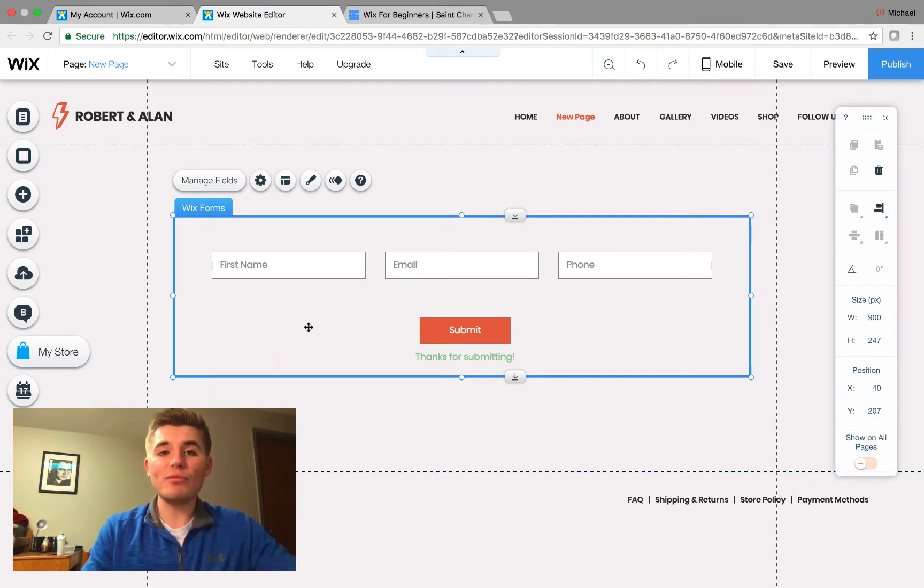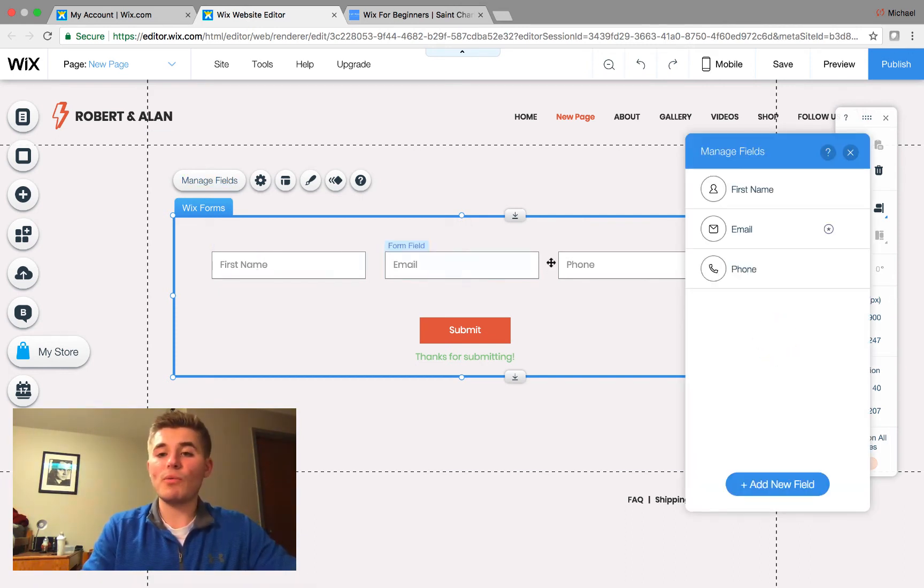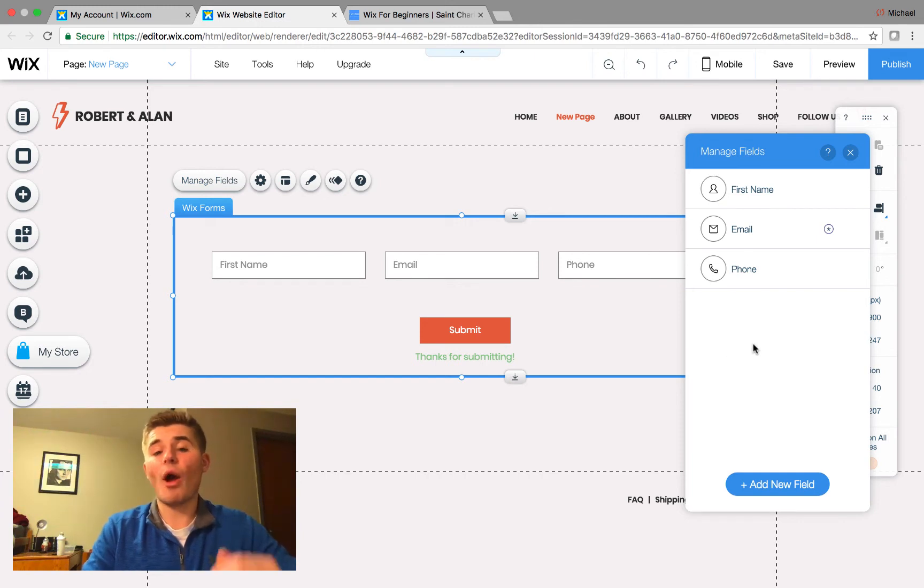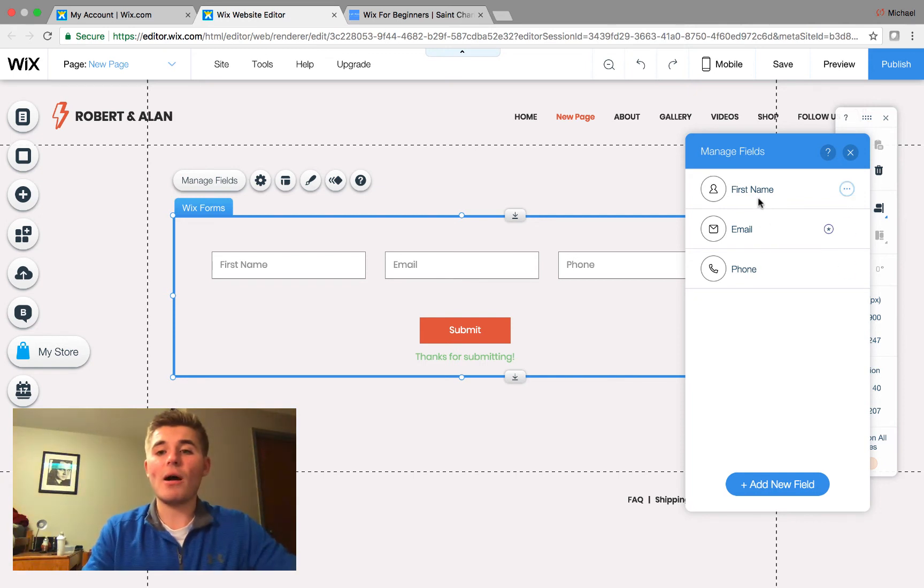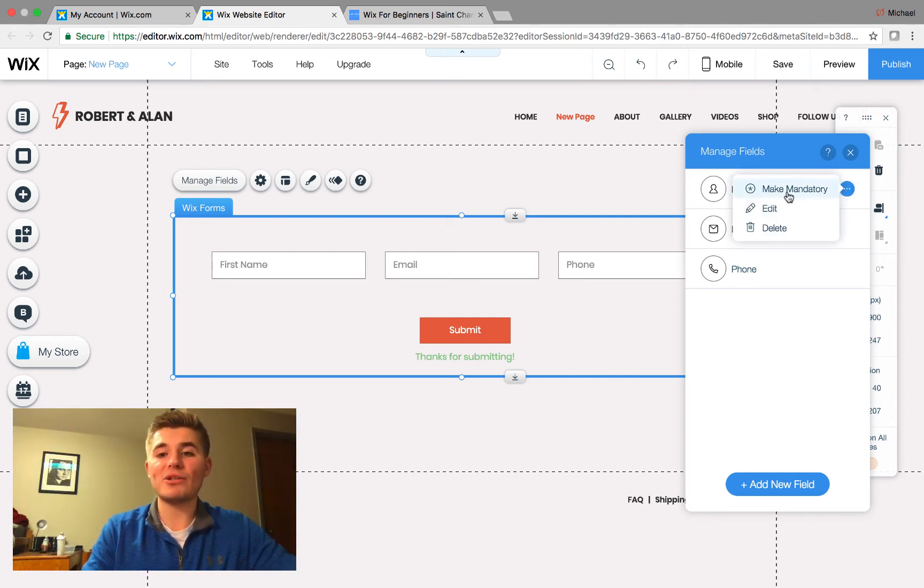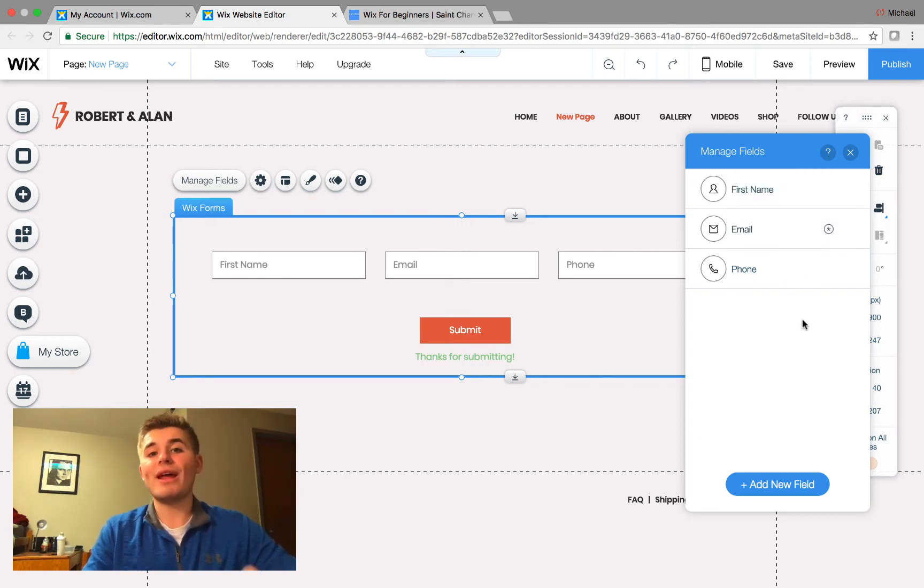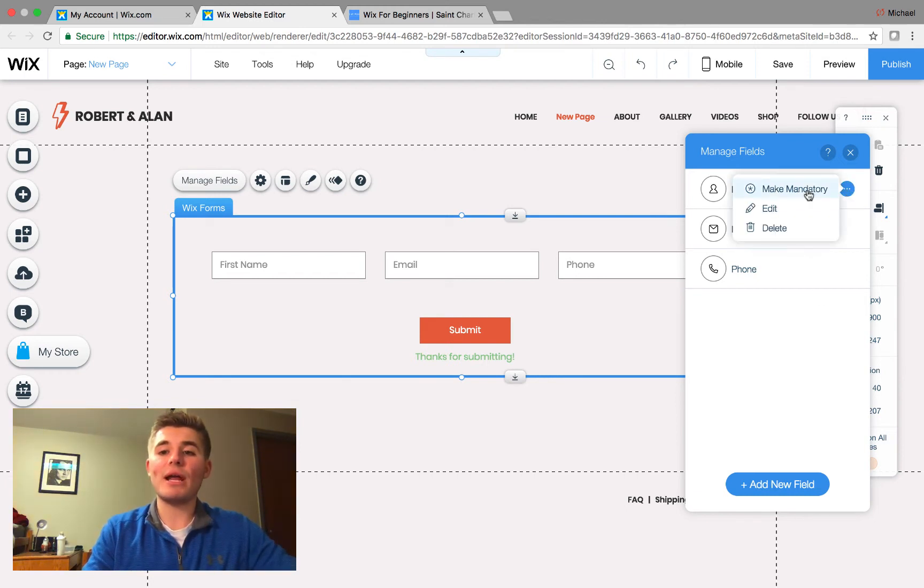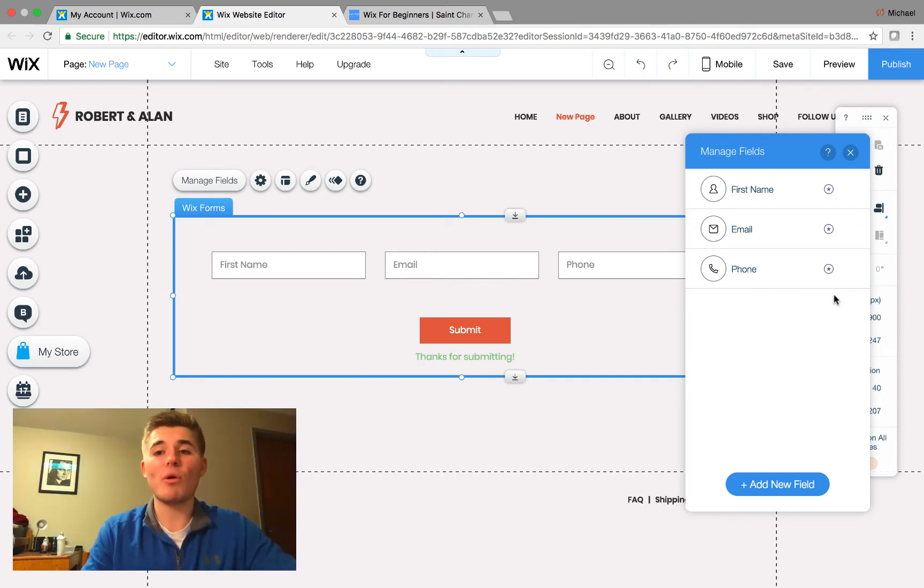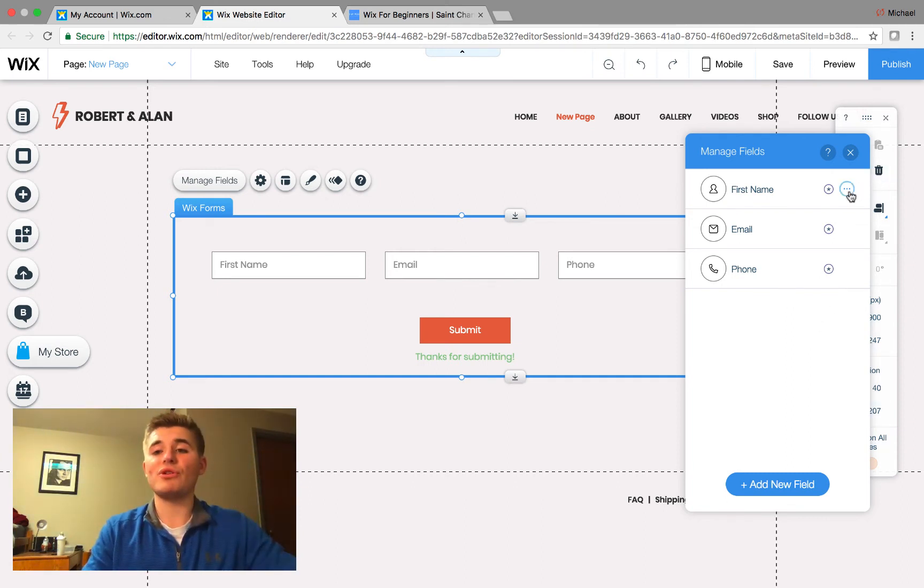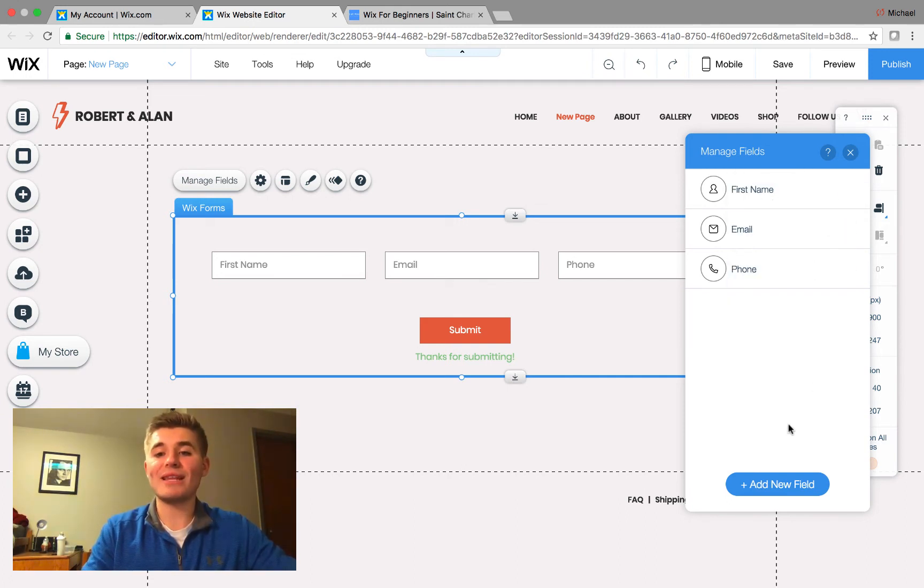However, you may decide that you want to change it up a little bit. To do so, we can first come in here to manage fields. When we click manage fields, which this is on all of the Wix forms, no matter which of those pre-made ones you decided to go with, you have the option to choose what fields are mandatory. You can edit the field. You can delete the field straight from here. So, if you want a field required, you need to make sure you come in here and make mandatory. Phone, make mandatory. Just like that. So, that's how you make required fields. If you want to unrequire a field, you'd come in here, make optional, make optional, make optional. Just like that.